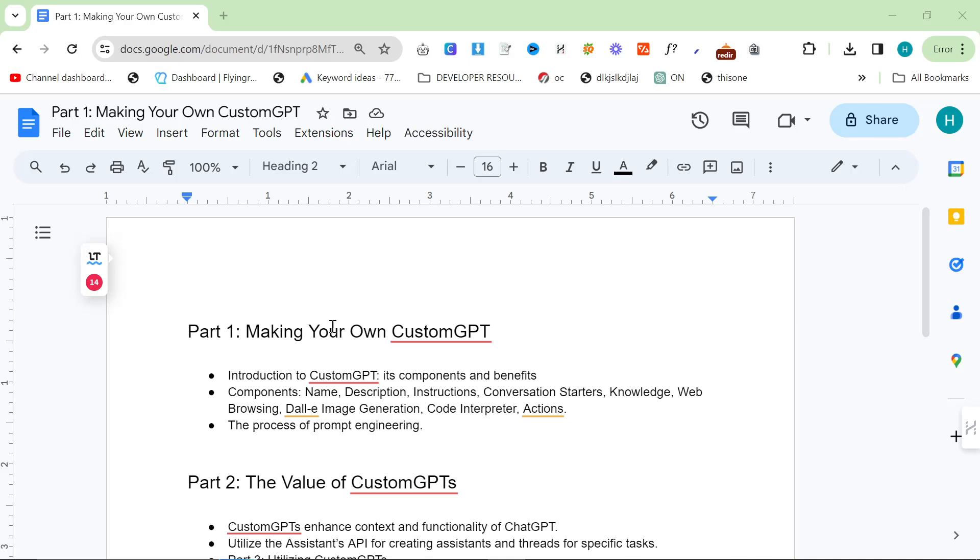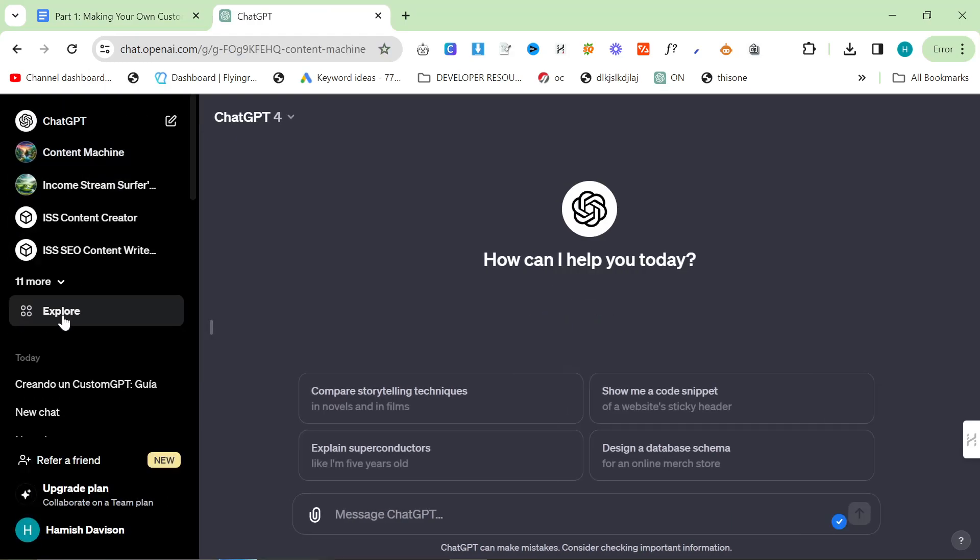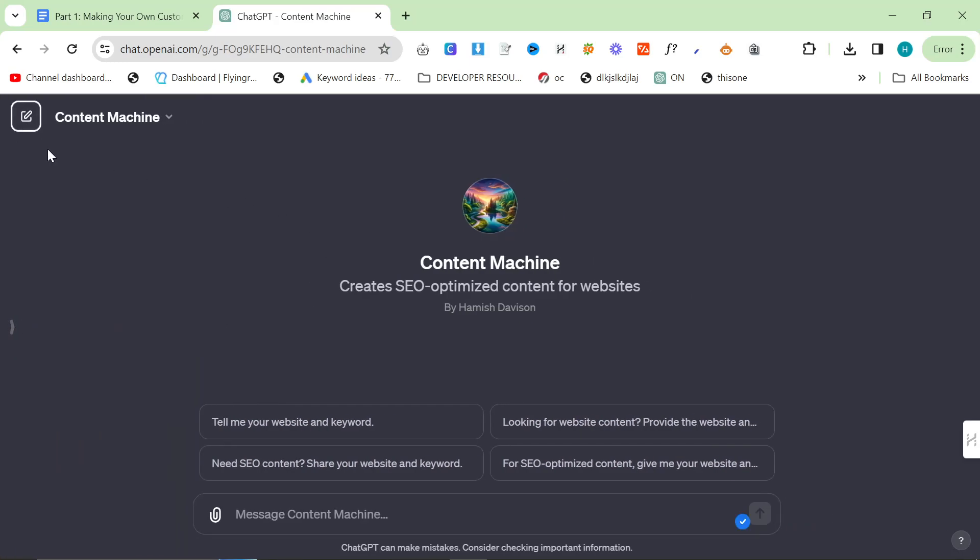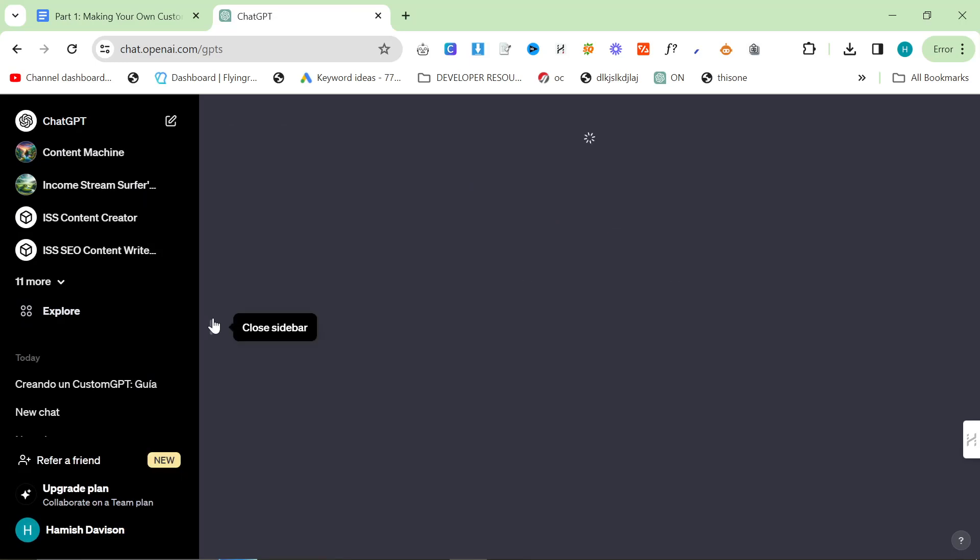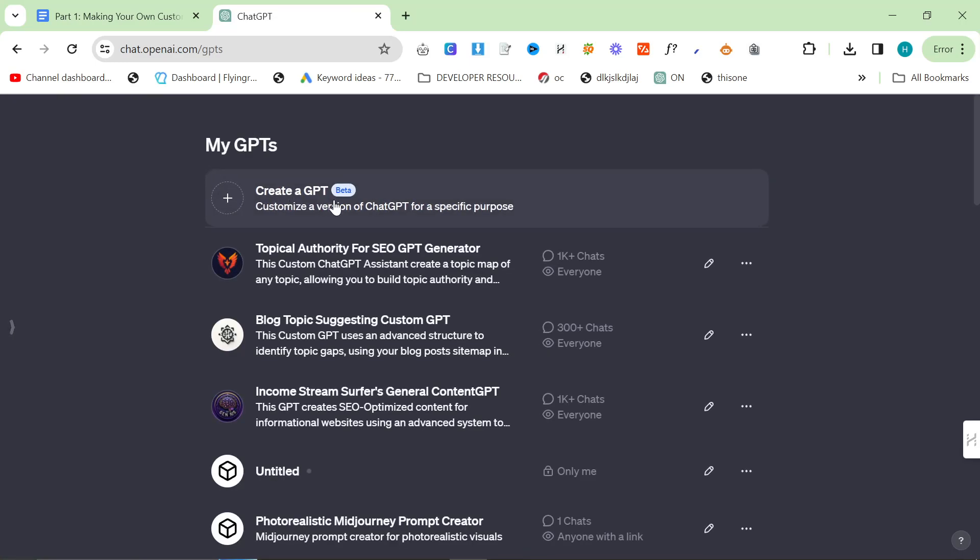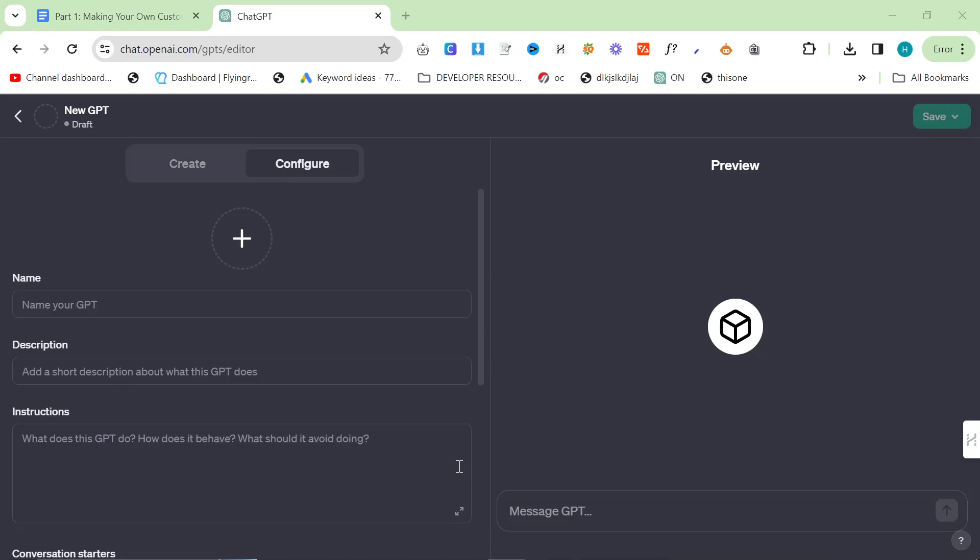You're actually sending an API call and creating an assistant. If you go on chat GPT and press explore, then click on create your own GPT, when you press save it sends an API call to OpenAI API and creates an assistant. That assistant is almost like its own custom chat GPT model. It's not quite the same as a fine-tuned model, but it's almost like having your own fine-tuned model.